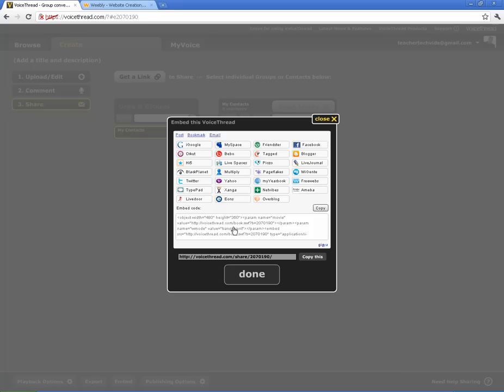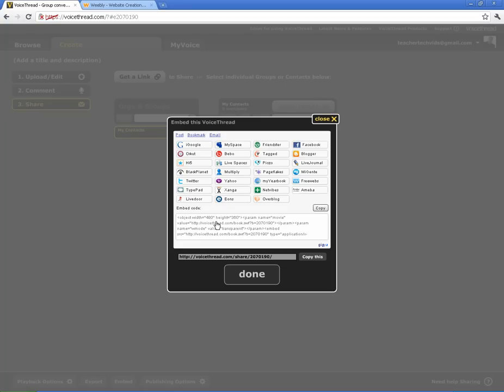One thing I do want you to notice here is like all embed code, it's got some things buried in it that you can use to your advantage if you want to. Most importantly here is the height and the width. The default is 480 by 360. If you want it to be bigger, whenever you paste it, you can change those values to be bigger and that way it will be a larger embed into your site. I'll show you how to do that in just a second.